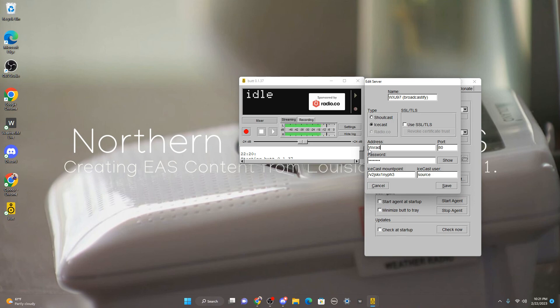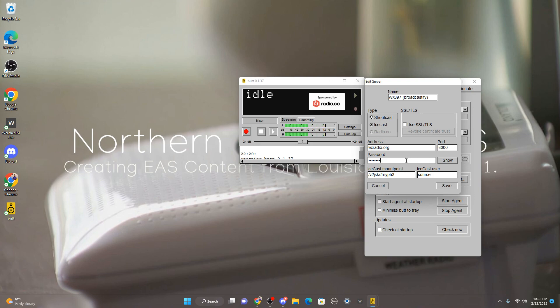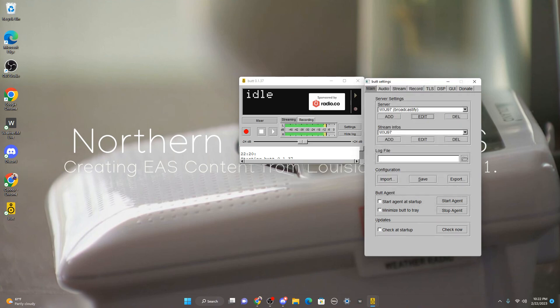Continuing along, you put WXRadio.org - no capital letters, nothing like that. You'll put port 8000 and then you'll put the password which is WXRadio2014. In fact, this is actually all on NWR.org's website.